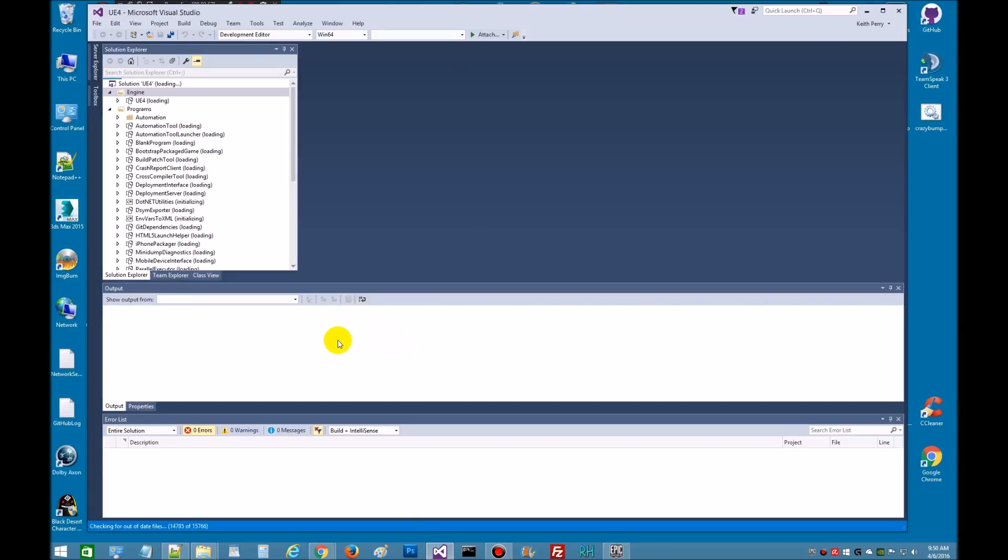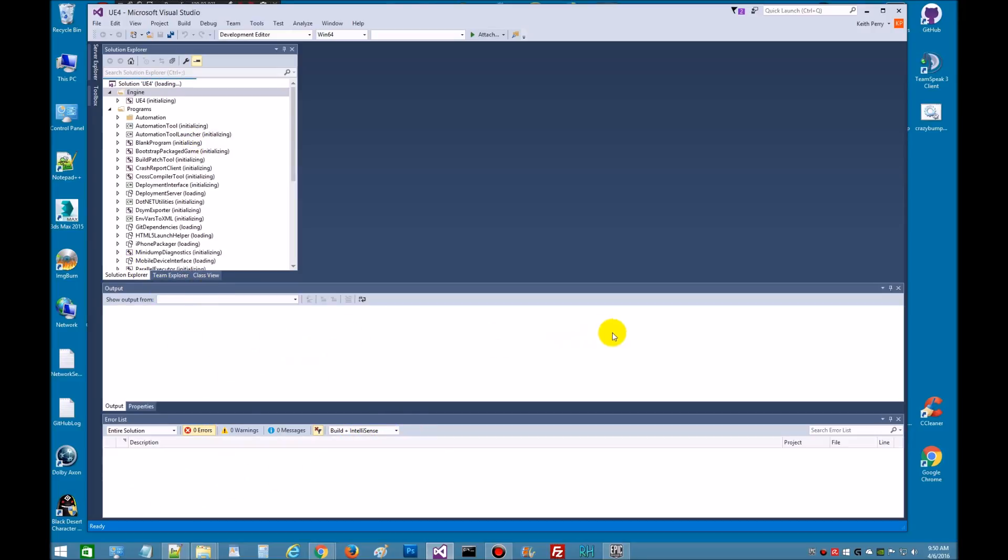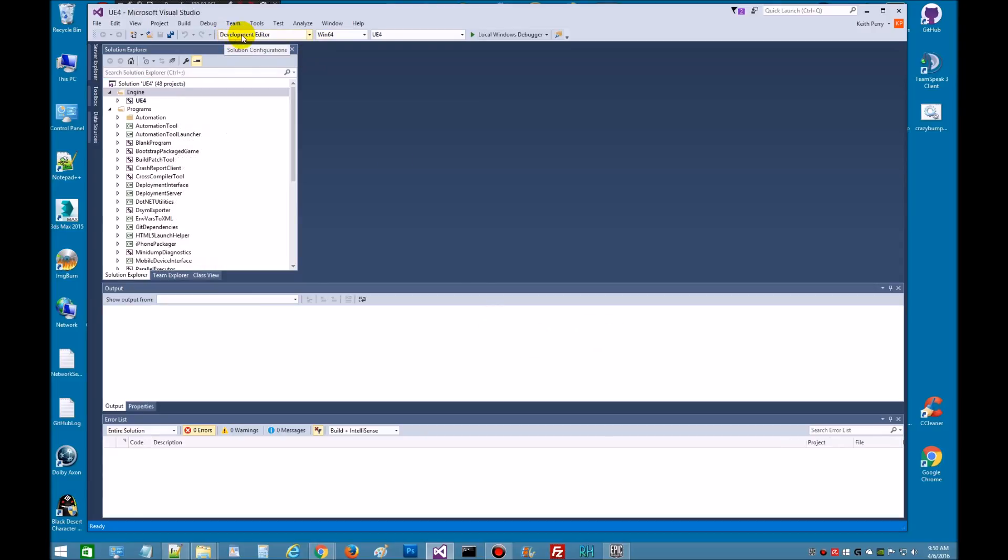Now that's going to take just a minute to open it up. It's going to have to scan through all this depending on the speed of your system. And I just wanted to point out something, we want to make sure we're in Development Editor.